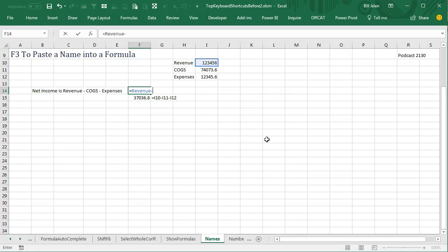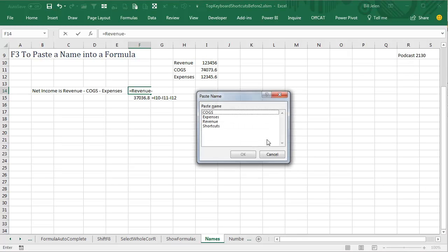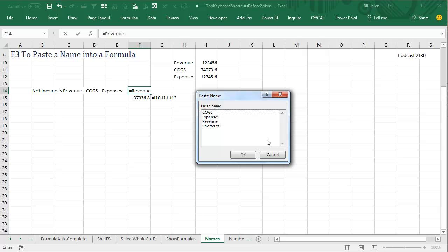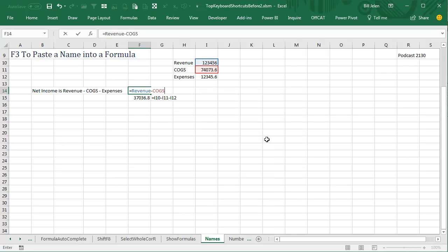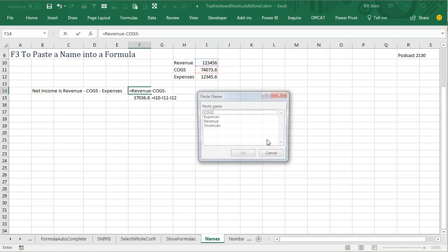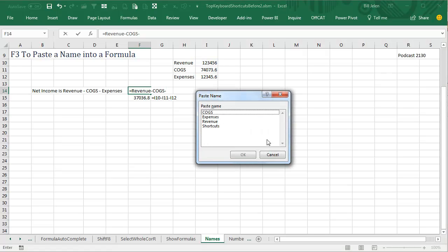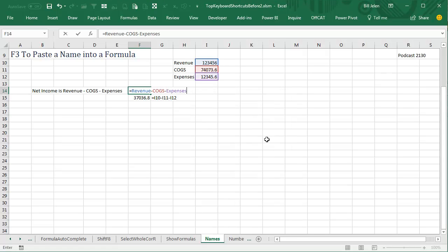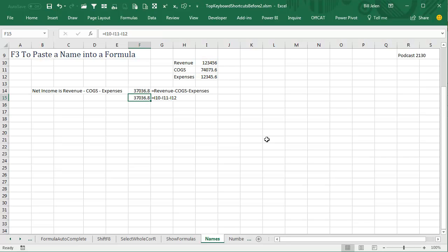Minus F3, Cost of Goods Sold, minus F3, and Expenses, and there I built the formula. It's a formula that might be easier to read, and I never had to type anything.